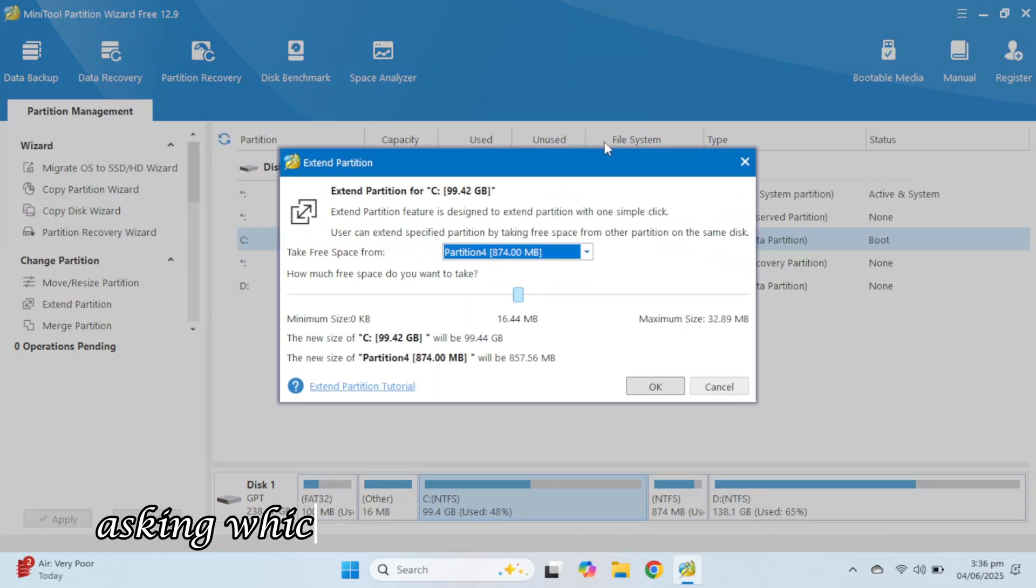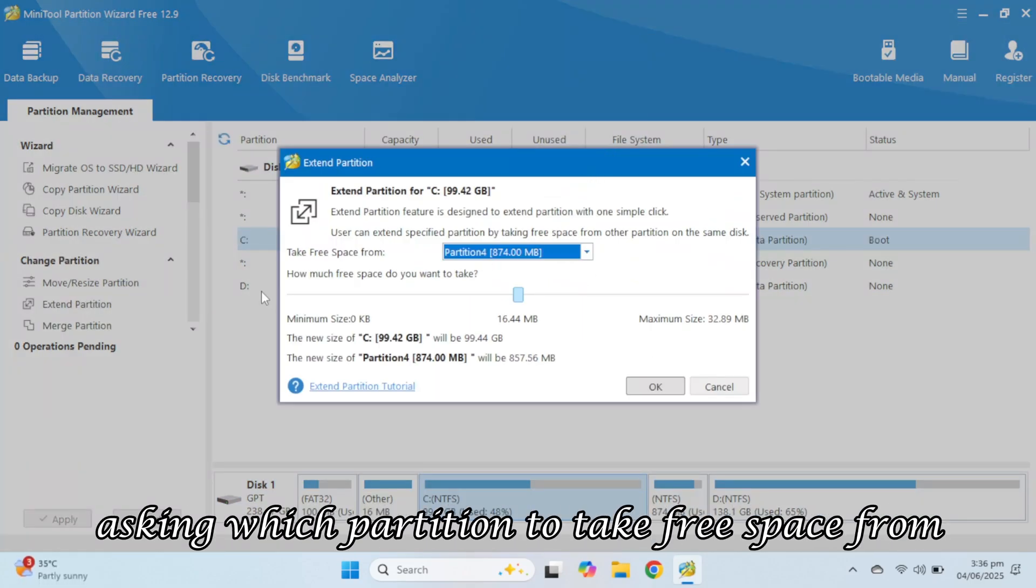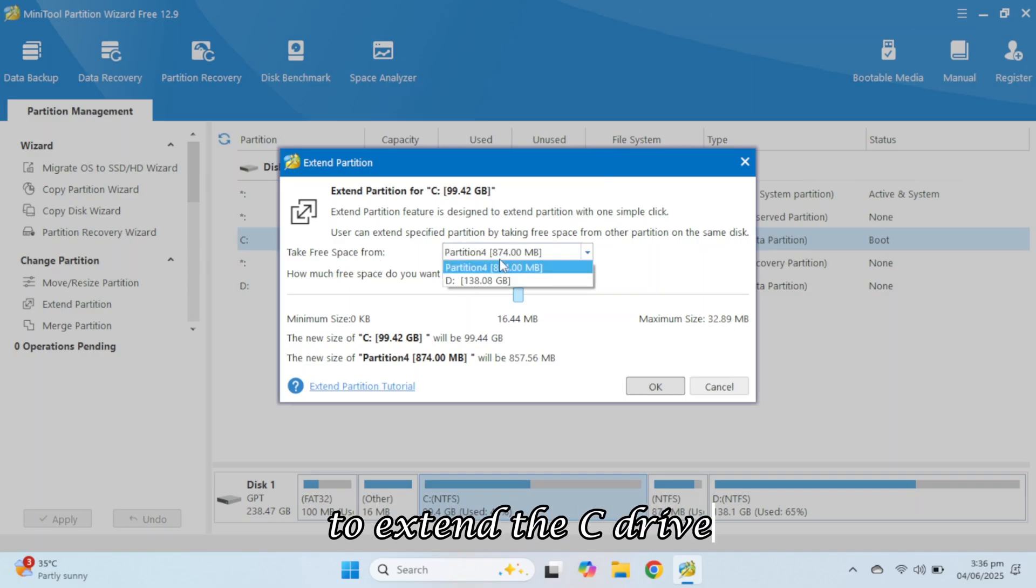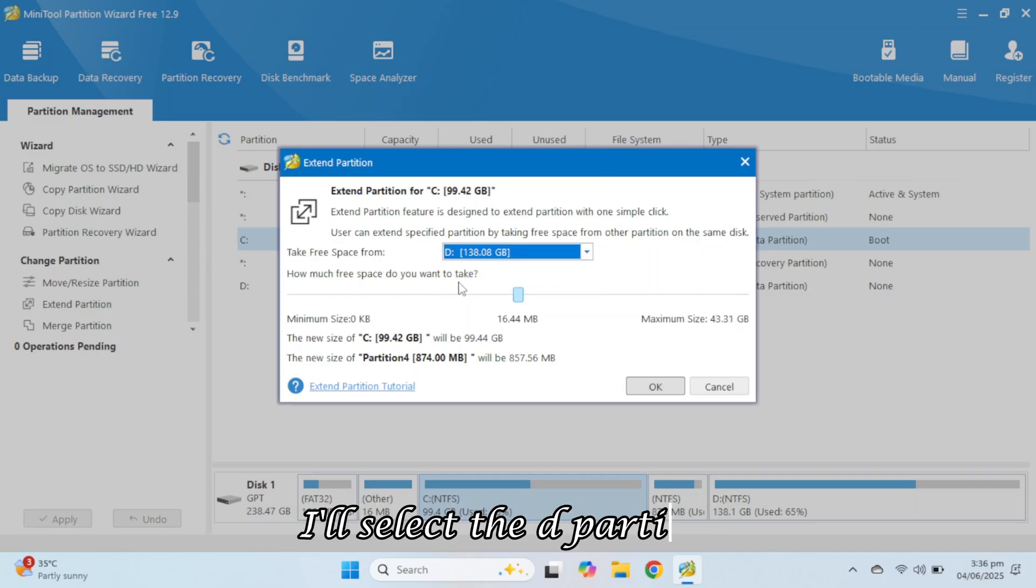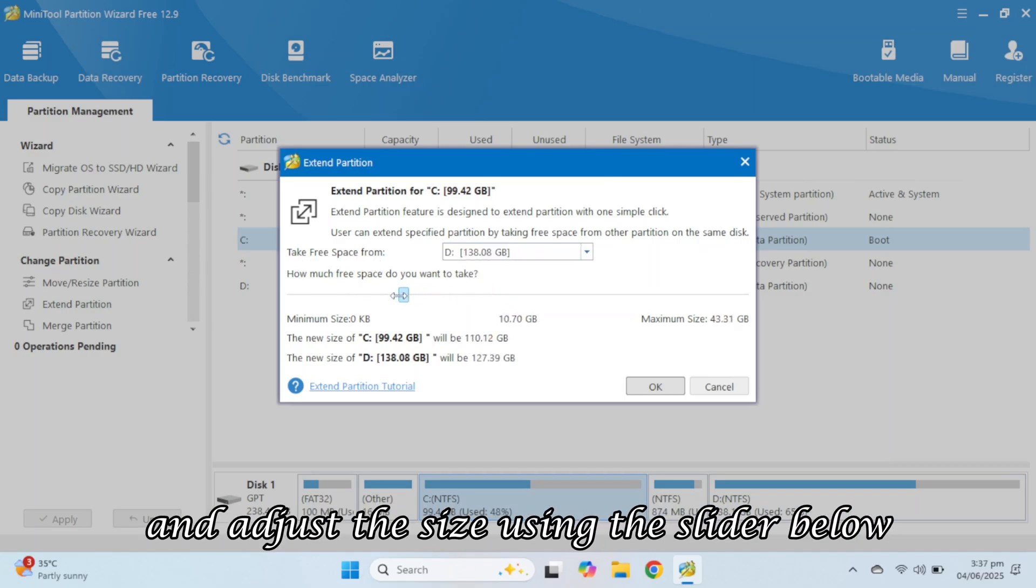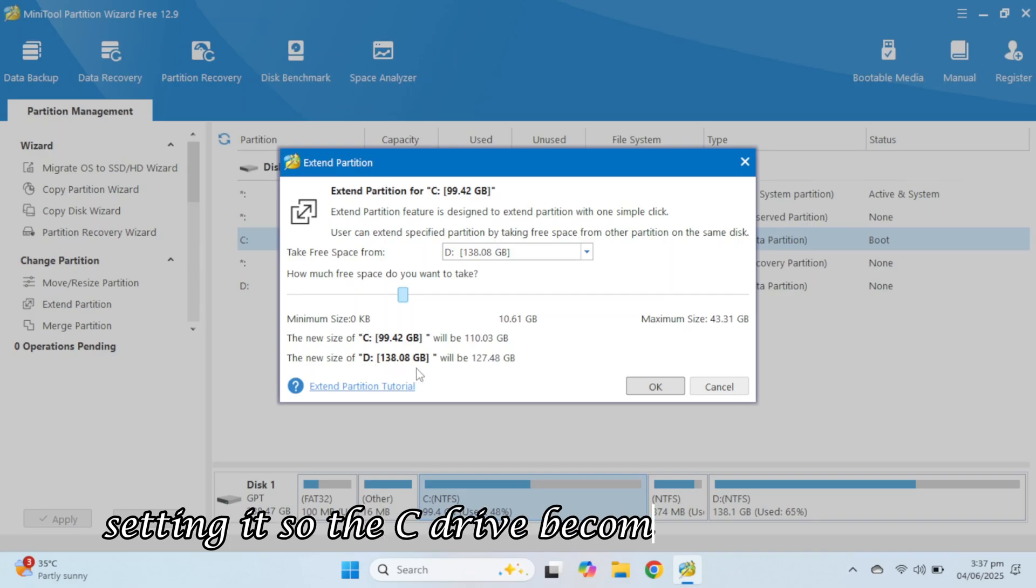A new window will open, asking which partition to take free space from to extend the C drive. I'll select the D partition and adjust the size using the slider below, setting it so the C drive becomes 110 gigabytes.